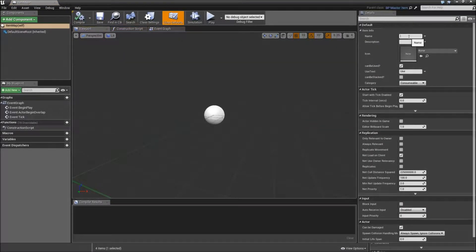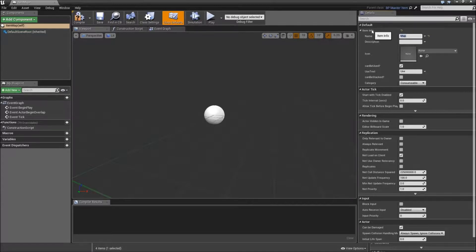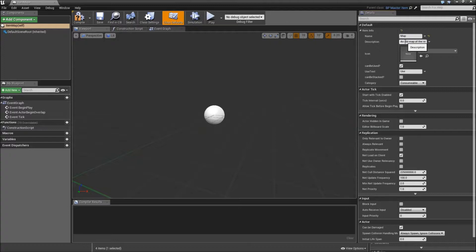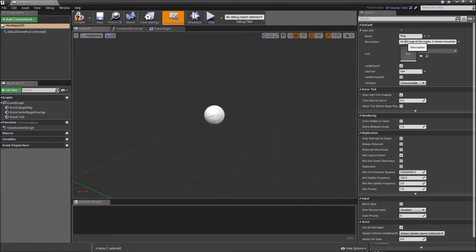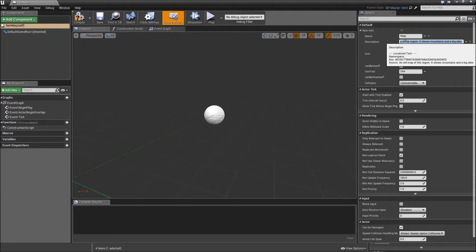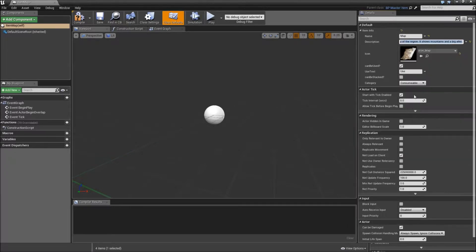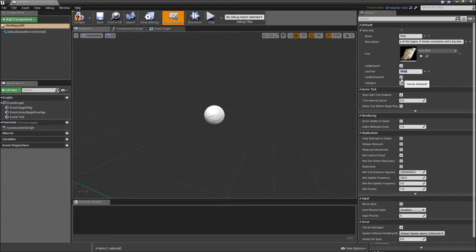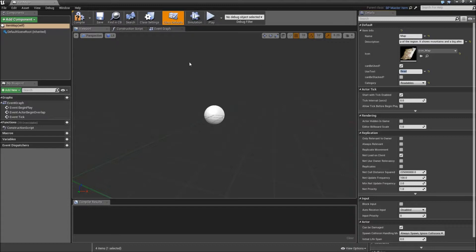Go to the item info again and type in map for the name. For the description just enter whatever you want. I would just type in an old map of the region. It shows mountains and big lake. For the icon choose our icon map. Also make sure that it can be used. The used text will be read and it should not be stackable. And for the category select readables. Compile and save this one.